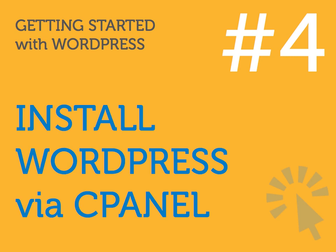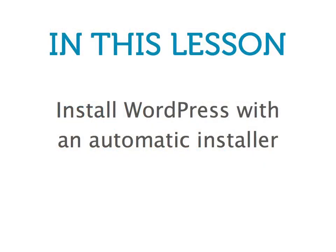In the previous lesson, we learned how to register a domain name and web hosting plan. Now that you've done that, let's install WordPress.